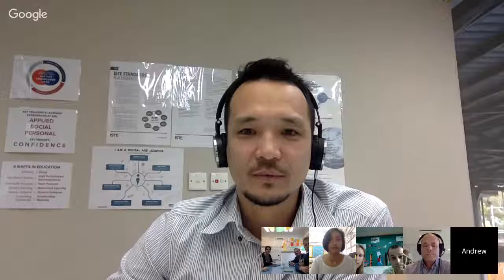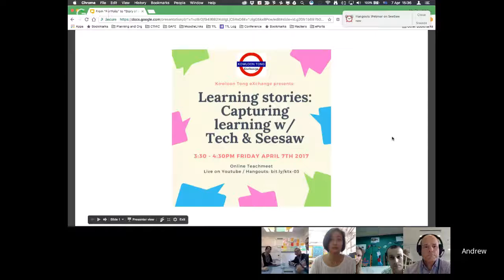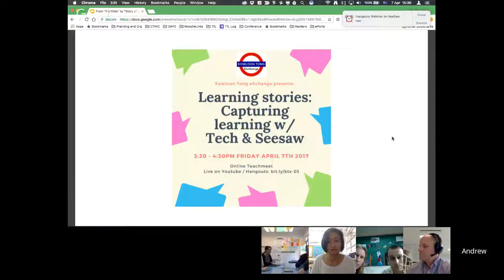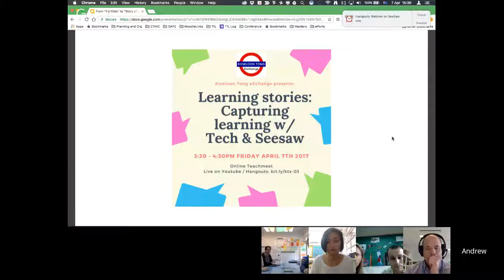It's great to have everybody on board. I'm going to share my screen quickly. So this is us — learning stories. The idea of this meeting came about because there's obviously a lot of movement to capture learning in many different ways. Some people call it portfolios, some people call it using specific tools like Seesaw. And so today we're really looking at capturing learning using technology.